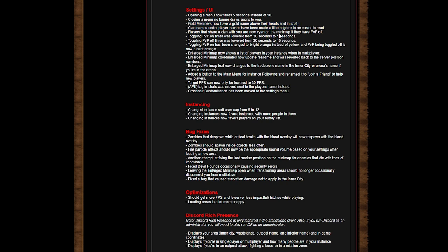Clan names and player names have been made a little brighter to be easier to read. Players that share a clan with you are now cyan on the minimap if they have PvP off. Toggling PvP on timer has been lowered from 30 seconds to 10 seconds. Toggling PvP off timer is 50 seconds. Toggling PvP on has been changed to bright orange instead of yellow, and PvP toggle off is now dark orange.